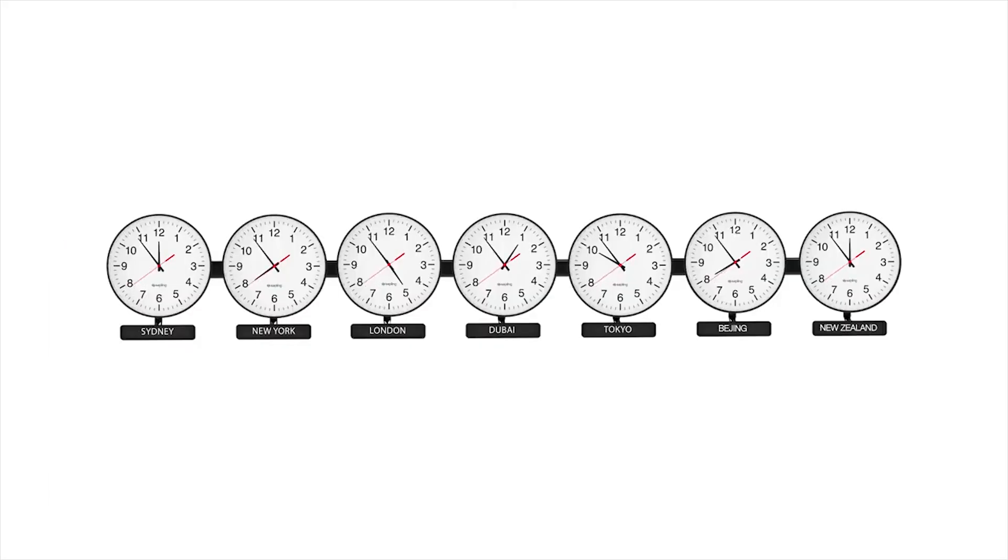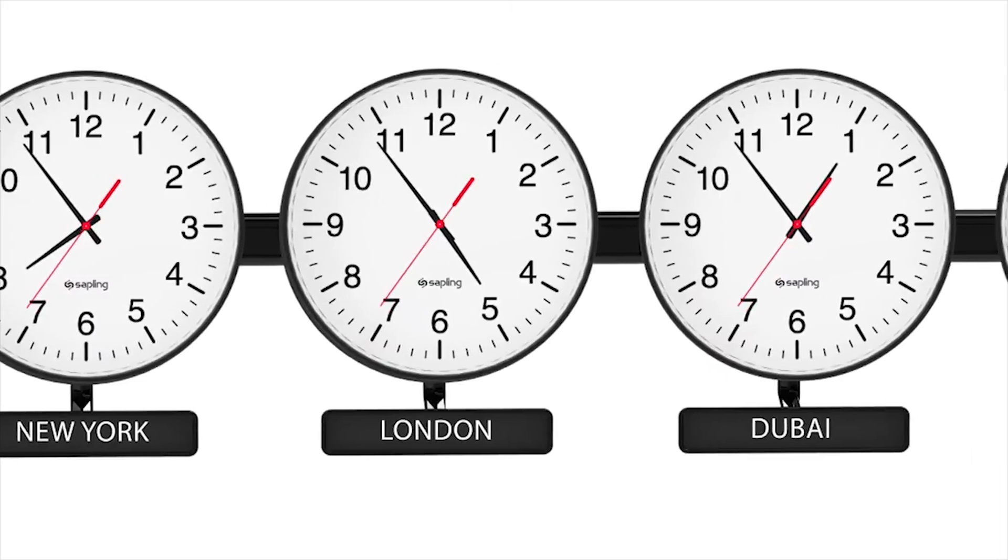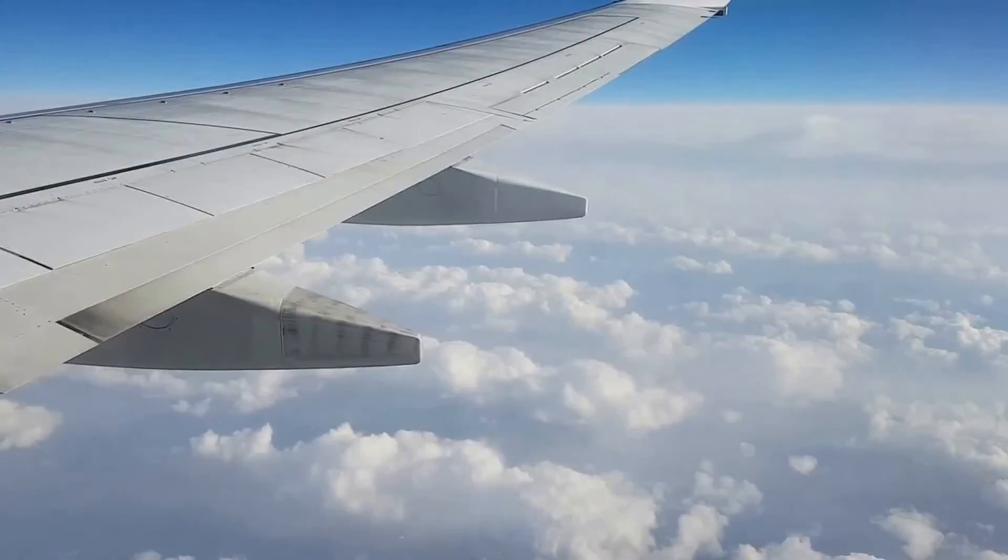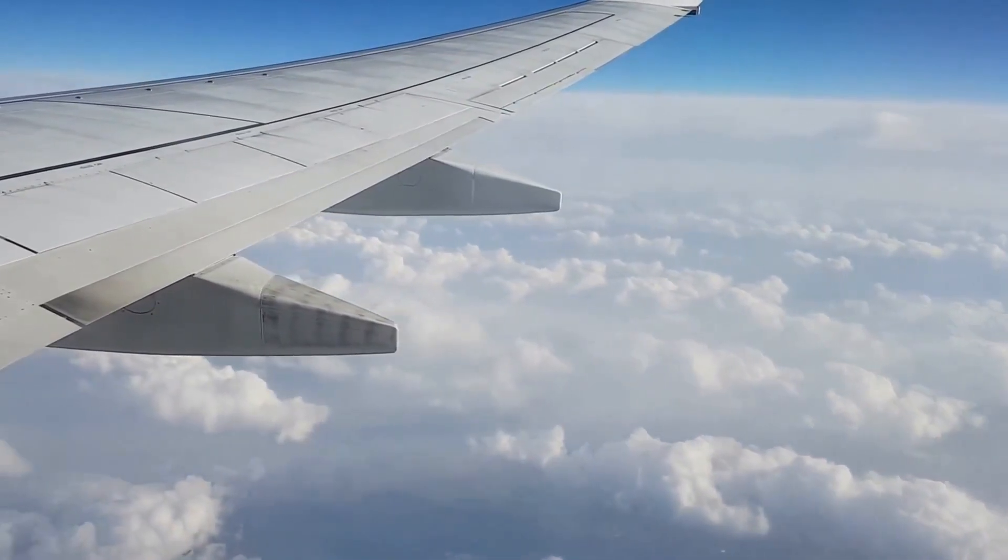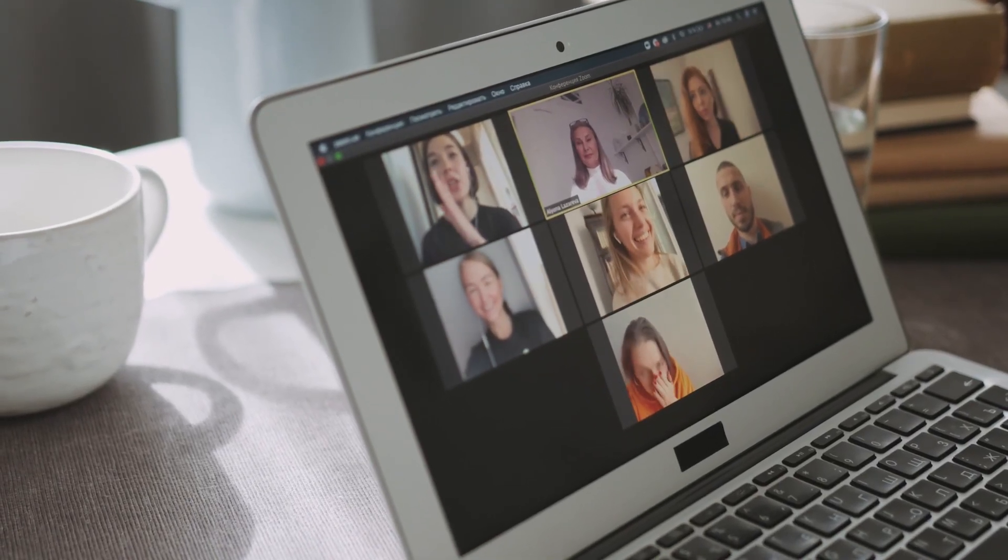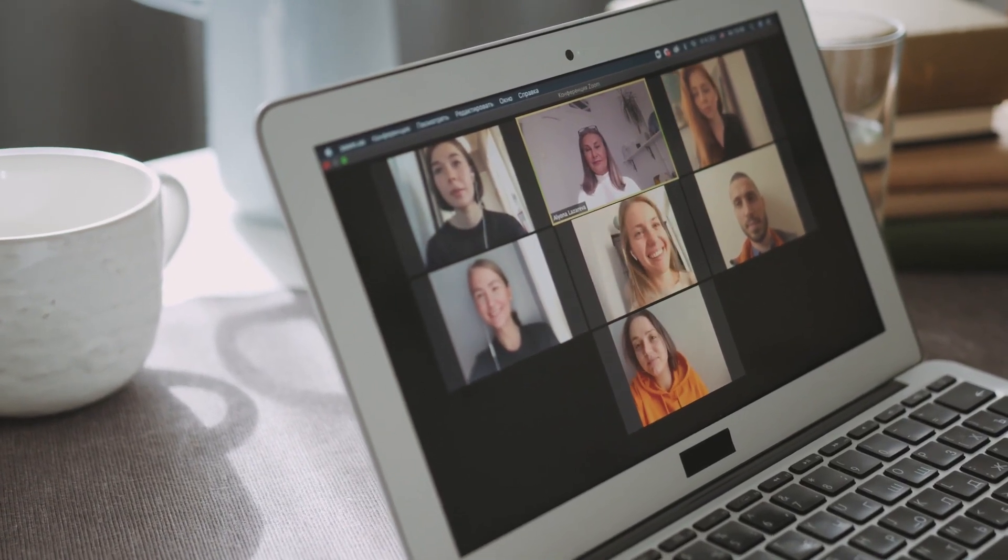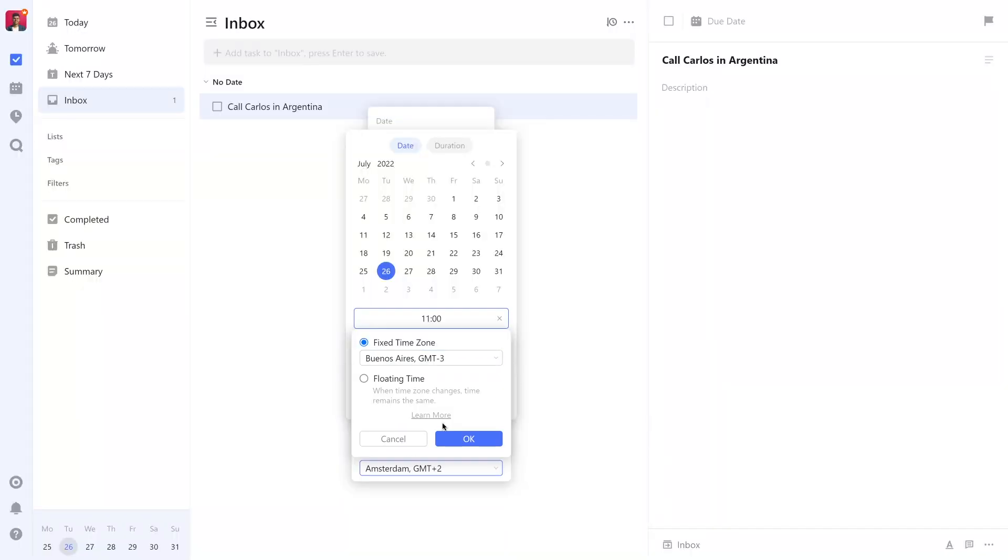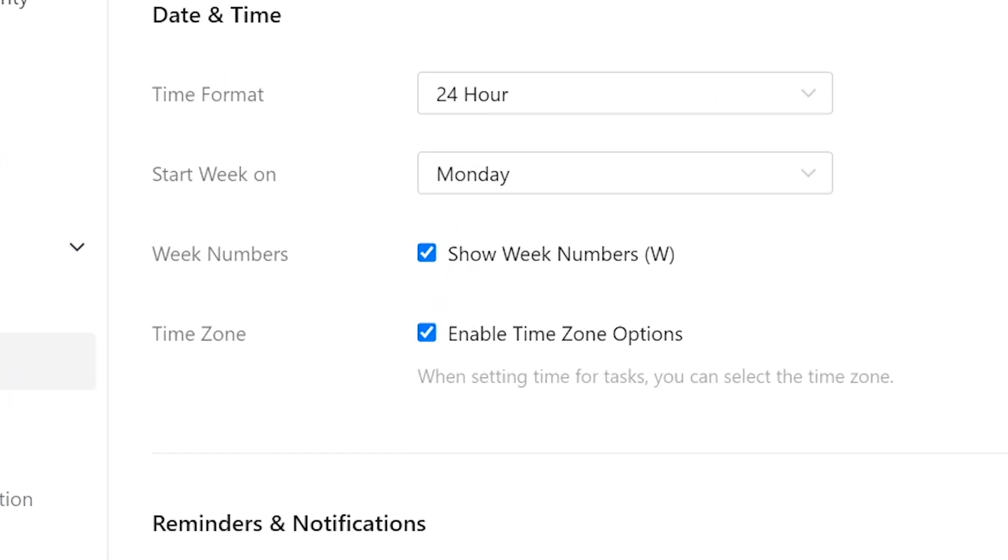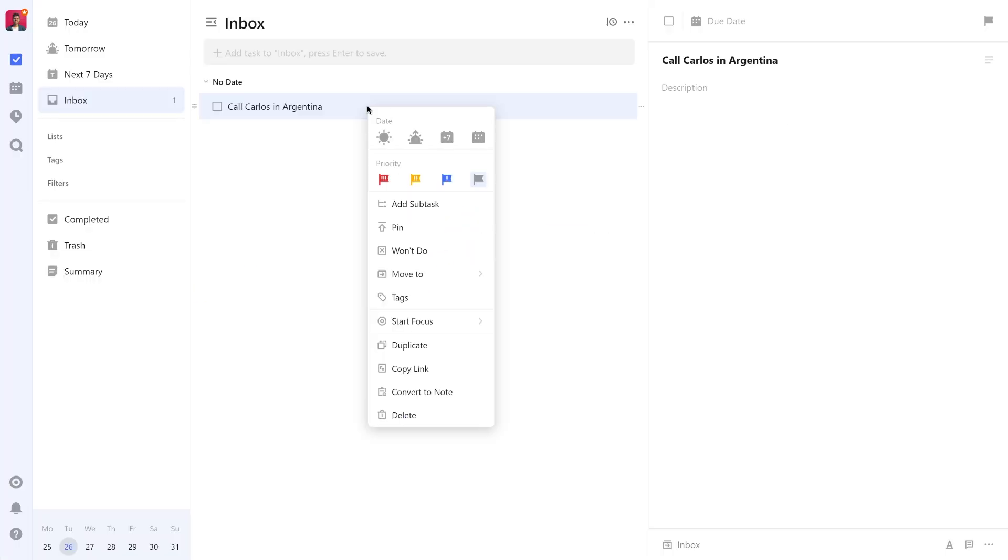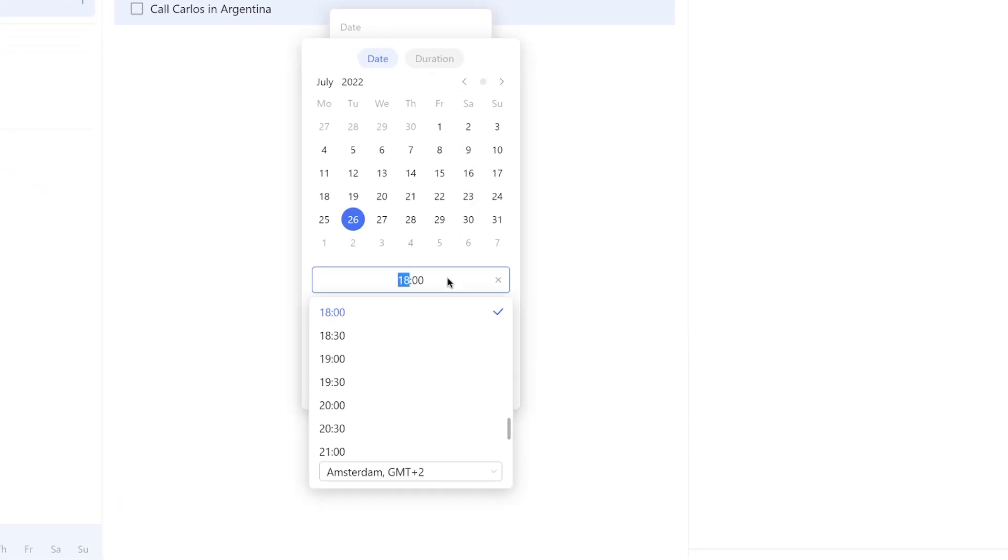Number five: Set time to a task based on flexible time zone options. Do you travel a lot or do you work with folks around the world? Then you might benefit from assigning tasks at a time within a specific time zone. First, toggle on time zone under settings, features, then date and time. And then when assigning a time to a task, you'll see a dropdown menu enabling you to select a time zone.